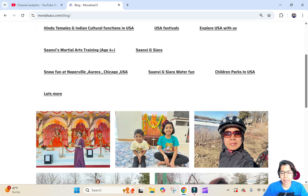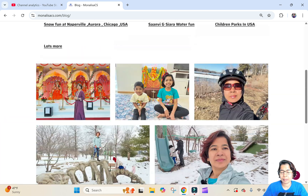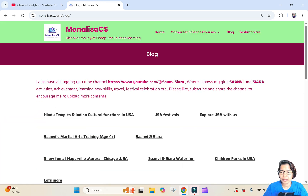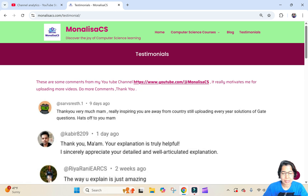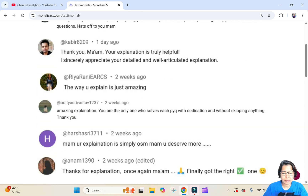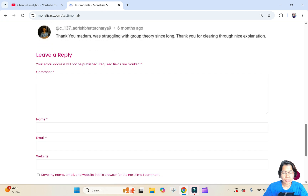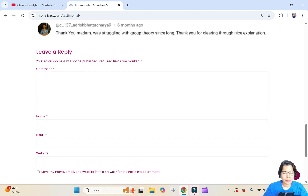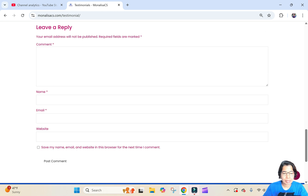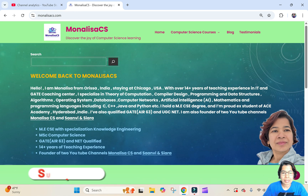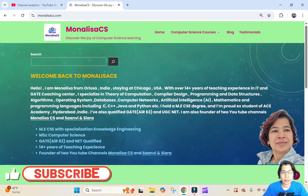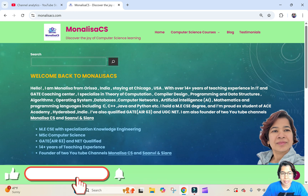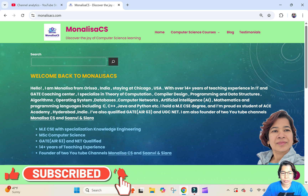There are also some playlist links and some pictures of me and my family members. The next tab is Testimonial — here you can see some comments from YouTube. You can also comment here: just write your name and email and you can comment, and I can reply. So this is all about monalisacs.com.